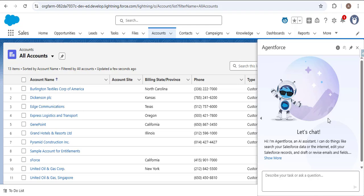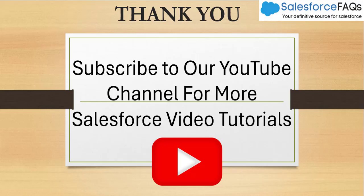I hope you understood the AgentForce introduction covered in this video. From upcoming videos I will explain each and every term in AgentForce in detail. Stay tuned, subscribe to our channel, and press the bell icon so you get notified when we post a new video. Thank you.